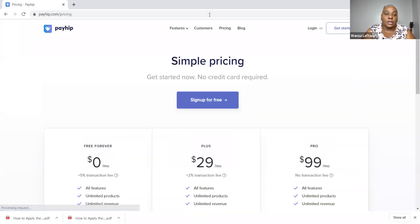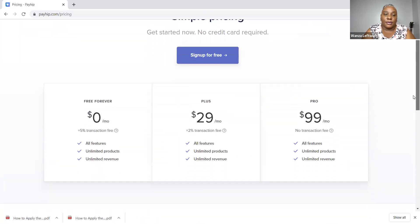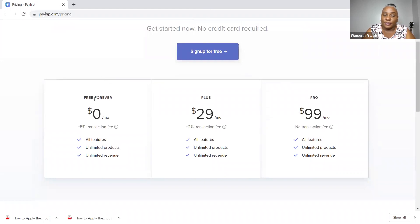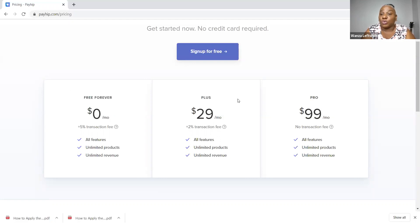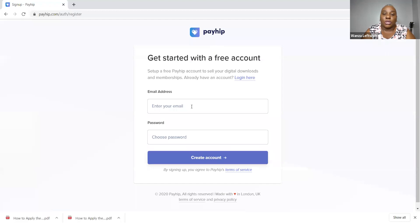Let me show you the pricing. You have free forever with all the features — unlimited products, unlimited revenue — with a 5% transaction fee. Or you can pay $29 a month for a 2% transaction fee, or $99 per month with no transaction fees. As you grow, the $99 a month will actually be cheaper on your budget. But as you're starting out, start with the free one — unless you just want to go right to the $99 one, that's fine too. So you sign up for your free account.